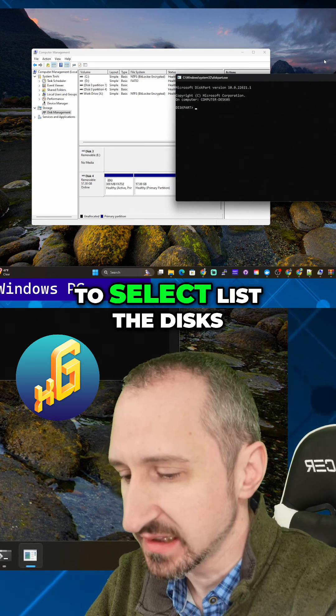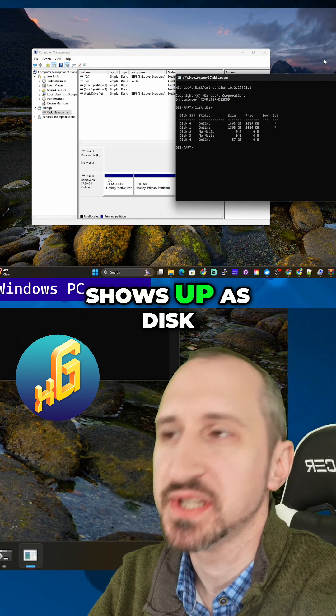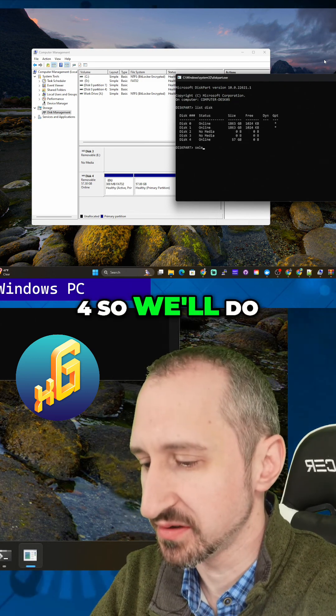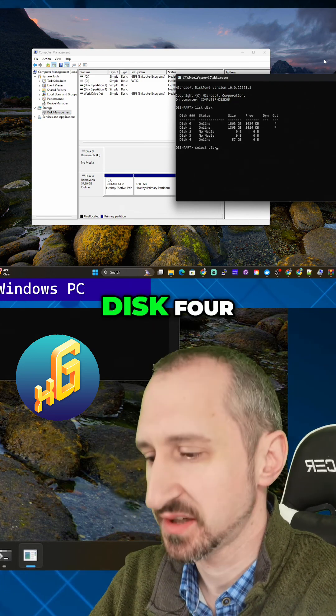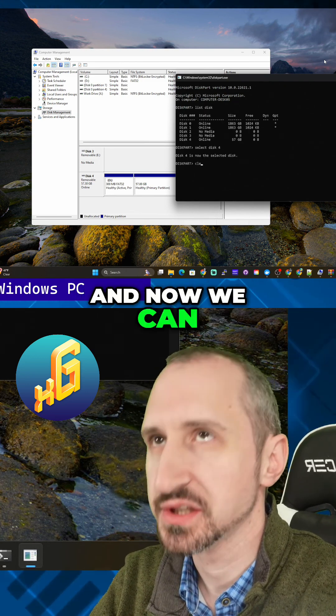We're going to list the disks, and we see it shows up as Disk 4. So we'll do select disk 4 and now we can just do clean.